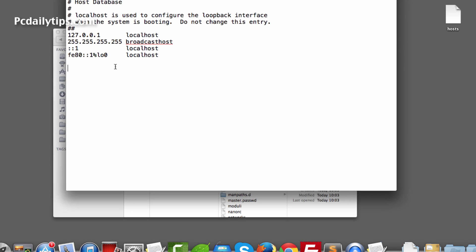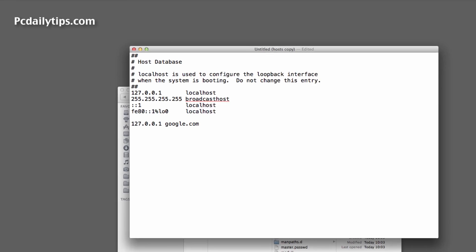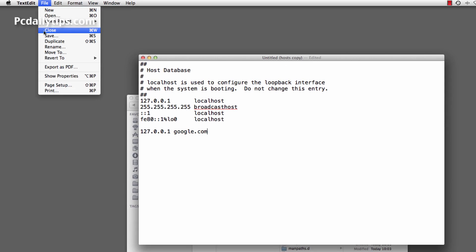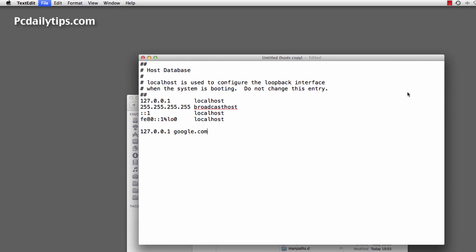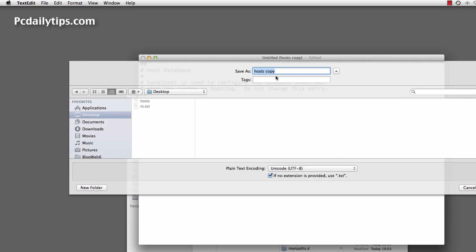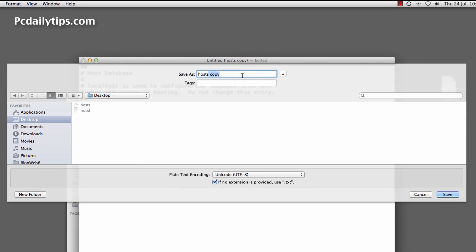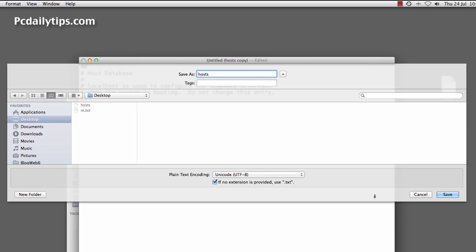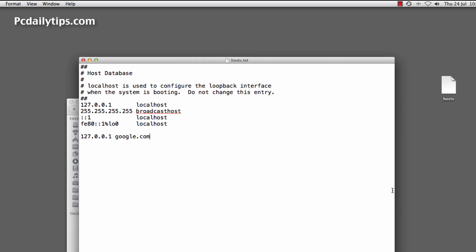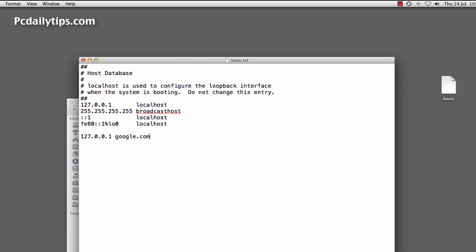And then here we're going to edit something, for example like just for example, and then click on Save. Then it will ask you where you want to save it. Delete this 'copy' wording there and then click on Save in any location that you want. Mine is saved on my desktop, it's called host.txt there.